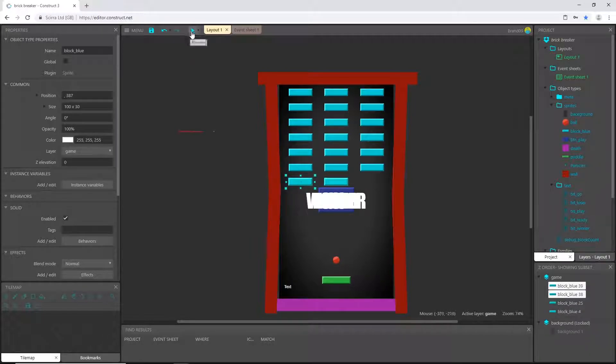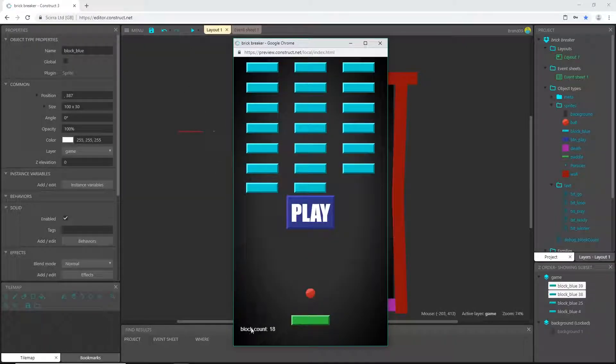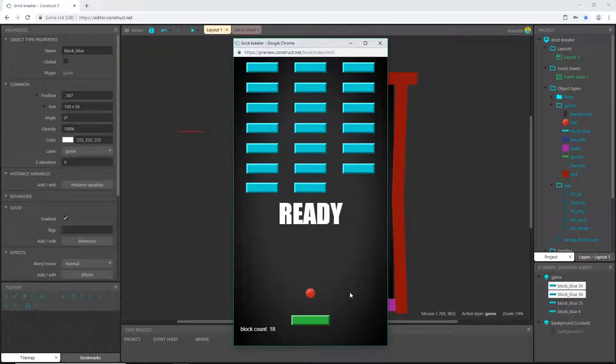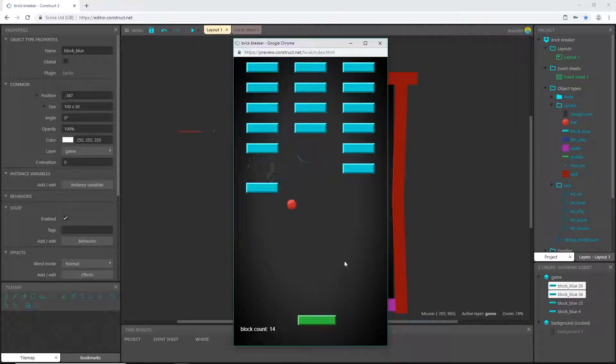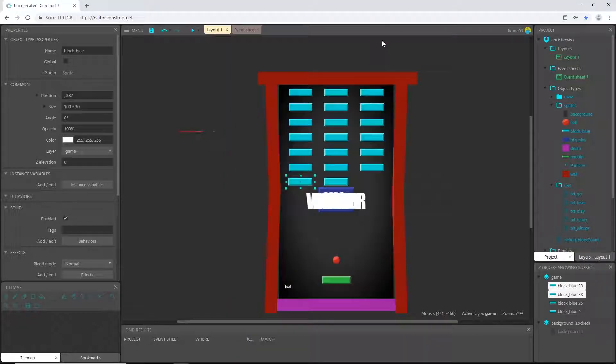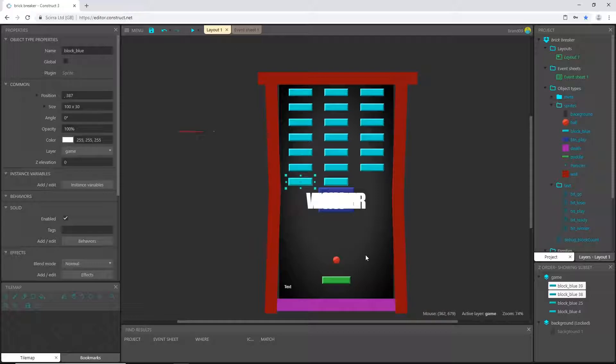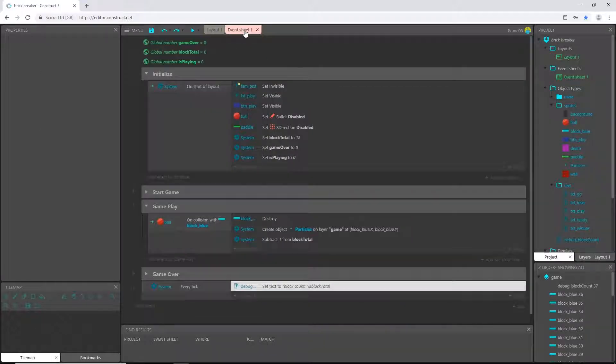But when I play, it's still reading 18 because we directly set the variable and it's not actually counting the blocks. It's counting from the number we set in the variable. So I'm going to undo that.